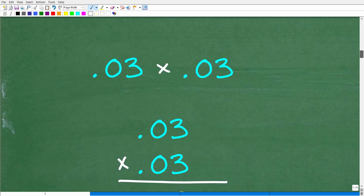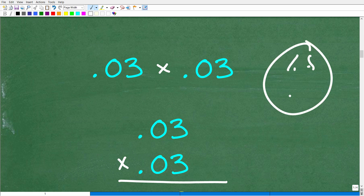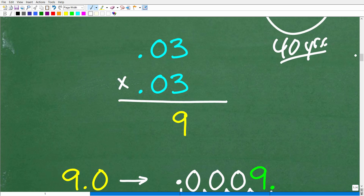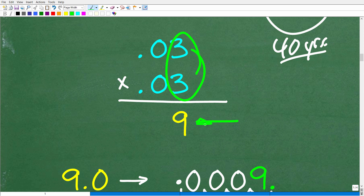Here is the problem: we have 0.03 times 0.03. Now, this is the correct answer, but how do we multiply decimals? Here is a quick review on how to multiply decimals. When you actually learn this in elementary or primary school, you go through a lot of different examples. So here's 0.03 multiplied by 0.03. You kind of forget the decimal points that are involved and just multiply the numbers. So this is 3 times 3, and the answer is 9.